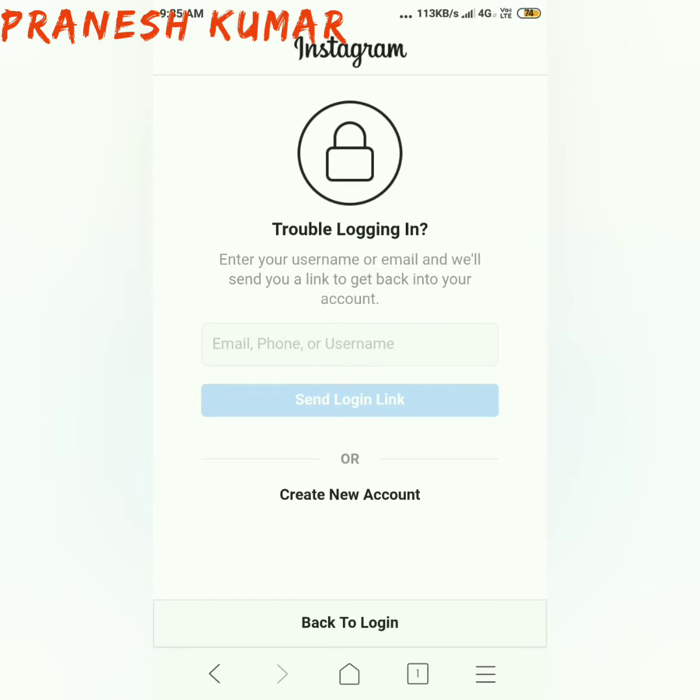So enter your username or email. We will send you a link to get back to our account. Alright friends, so if you are using an Instagram account, you can see it has been temporarily disabled.